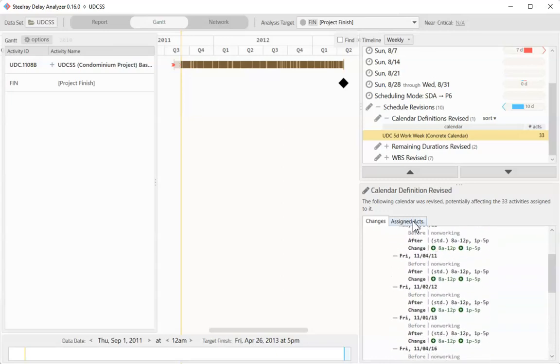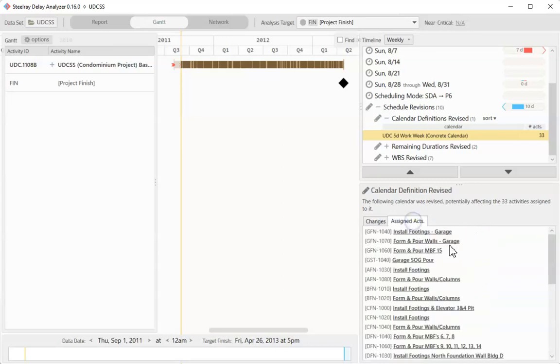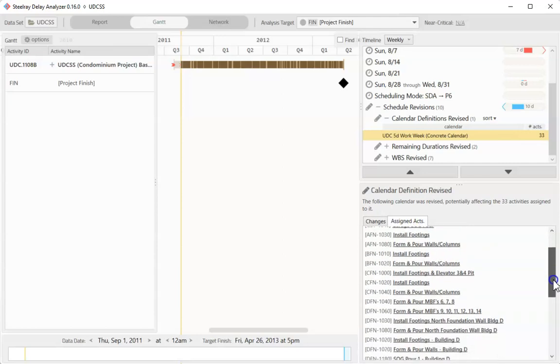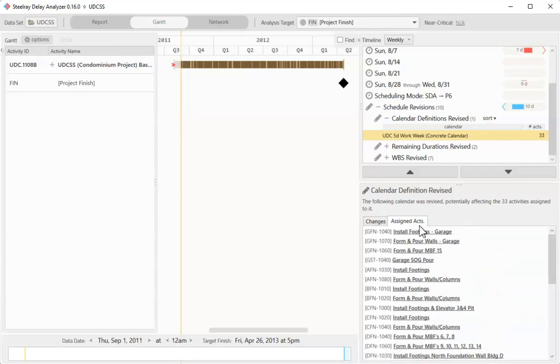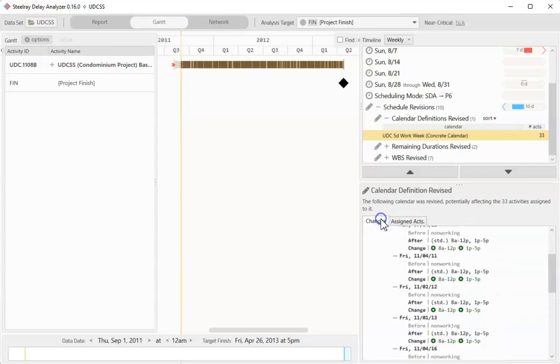Since we don't know the exact order of all of the revisions, we can't say mathematically that these caused the 10 days, but because the other revisions were so minimal, it seems very likely.